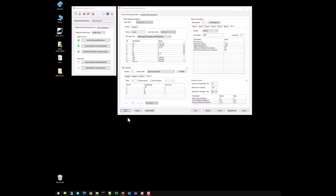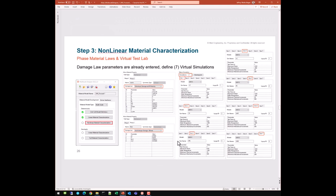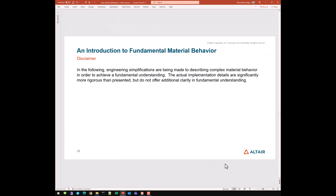We've completed a complete forward process. Before ending this session, let's talk about an introduction to fundamental material behavior and de-homogenization — what actually happened in the program during those virtual simulations. A disclaimer: in the following I'll use significant engineering simplifications to describe complex material behavior to achieve fundamental understanding. The actual implementation details are significantly more rigorous.